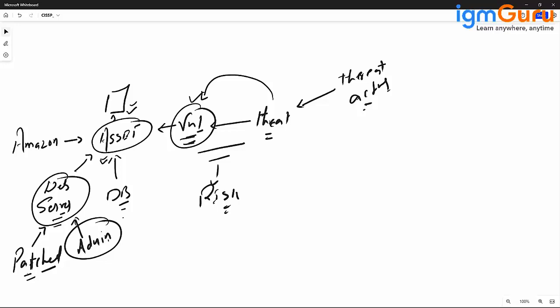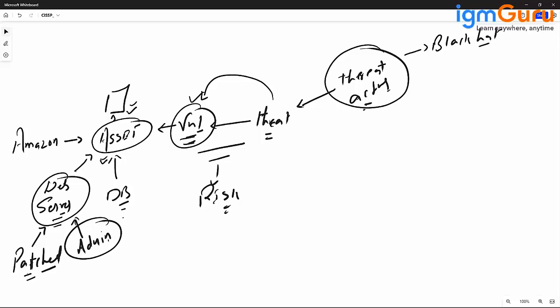Some attributes of threat actors: they could be internal or external, there could be a motivation, and there is a level of sophistication assigned. There could be a fair amount of damage done to the organization. Importantly, threat actors are also commonly called hackers, and hackers are generally categorized into three categories. The first is called black hat hackers — persons or groups with bad intention who can cause damage.